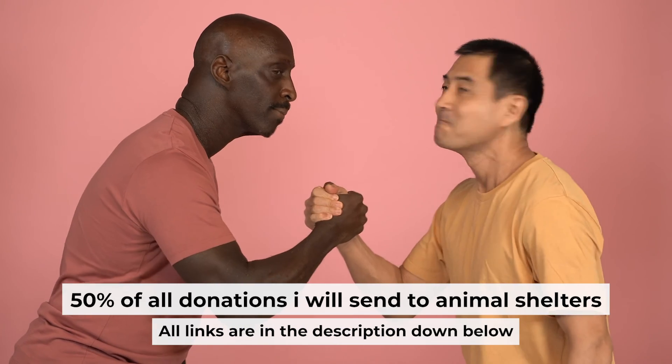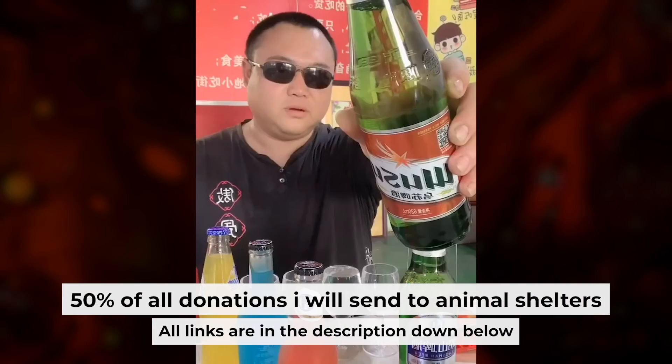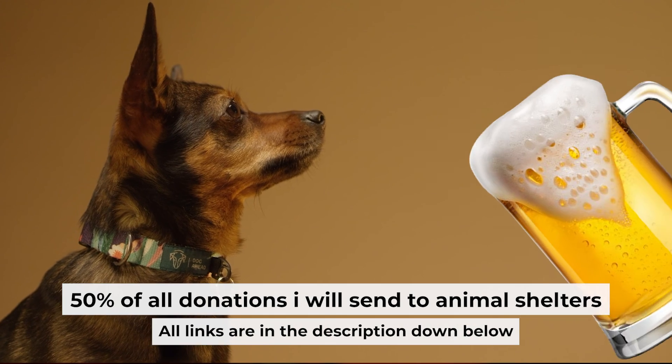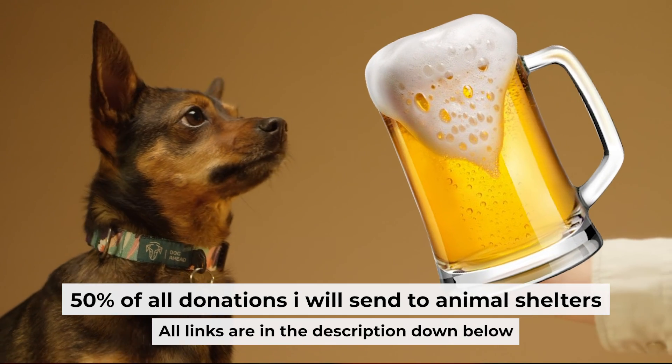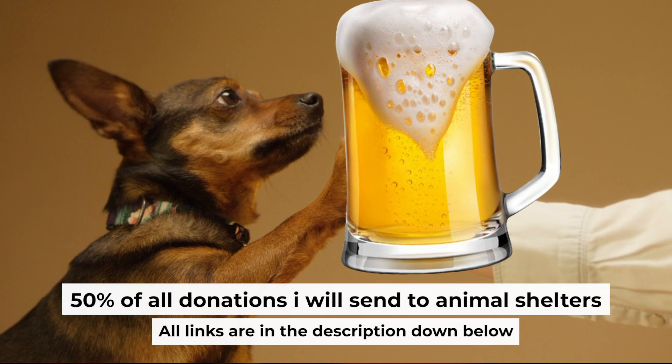That's all. If my video was useful, please support my work. You can buy me a coffee. Half of all coffees I send to animal shelters. All details are in the description down below.